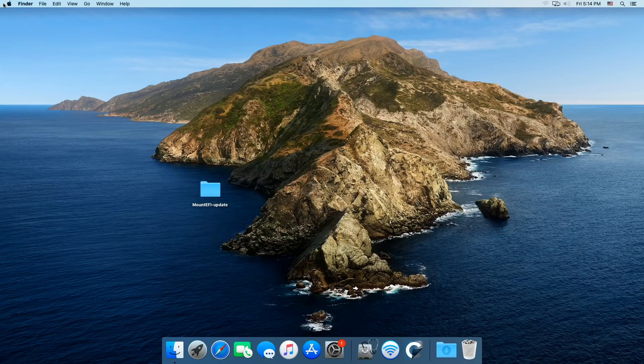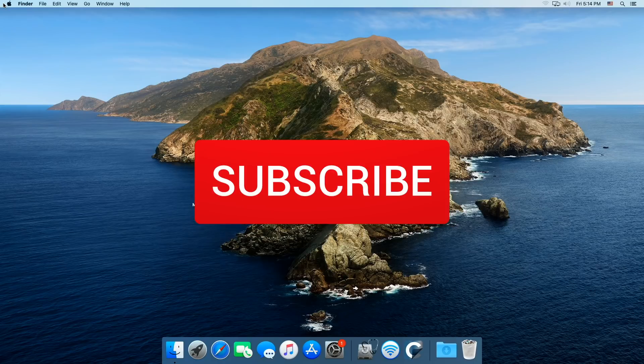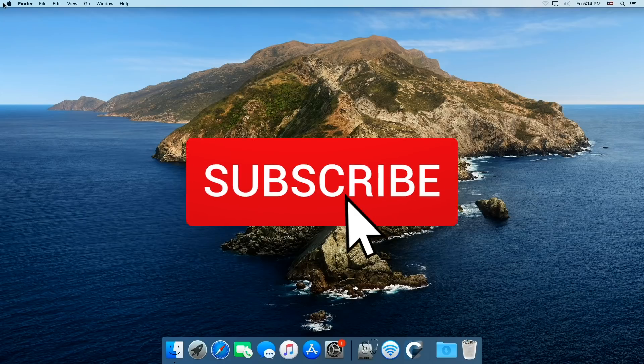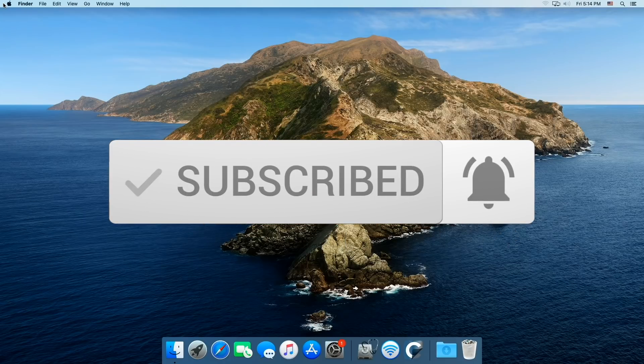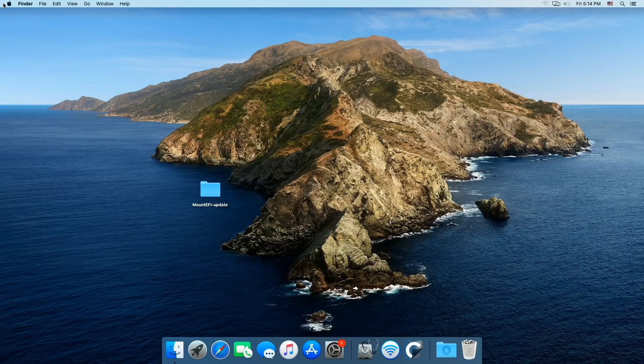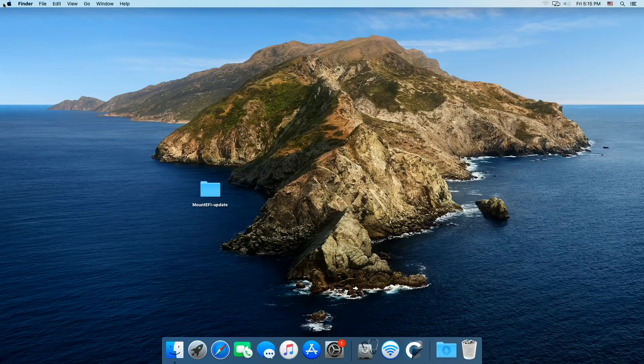So there you go. Hope you enjoyed it. Thanks so much for watching. Please like and subscribe. All you new people out there, please subscribe to the channel if you have not already. And we'll see you on the next video.